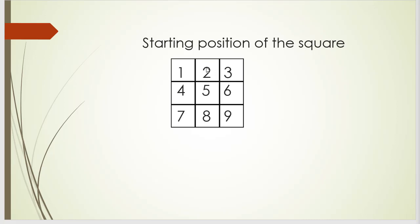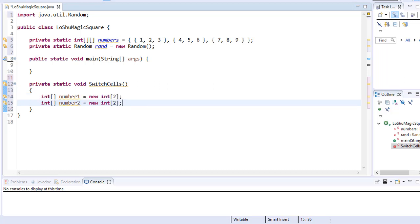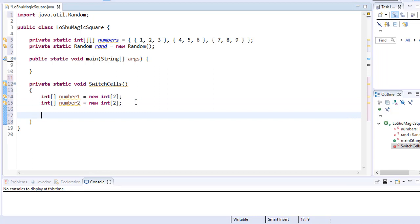Each cell on the board has two indexes. Starting from zero-zero, then zero-one, zero-two, and the last ones are two-zero, two-one, and two-two. The first index represents the row and the second represents the column. To store these two indexes we create a simple array with two elements — one such array for each of the two cells we want to switch. So I create two integer arrays with two elements each.